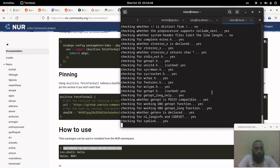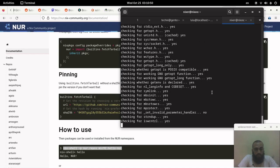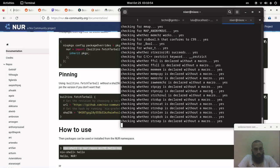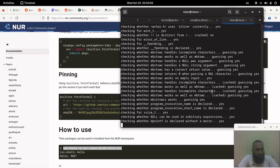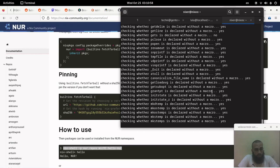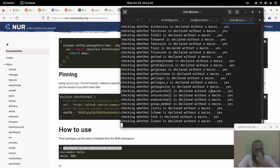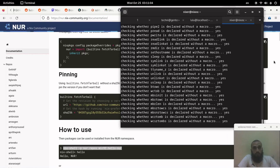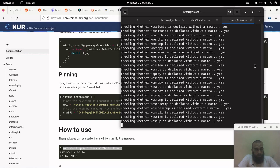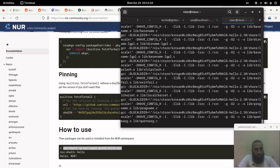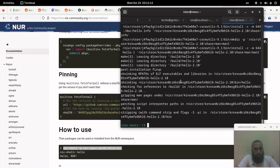NixOS is known for having a wide variety of packages in its main repository, unlike other distributions where you may need to add extra repositories or install from user repositories like AUR for Arch. For NixOS in general, you don't need to do such a thing, so you may not necessarily need to install NUR.